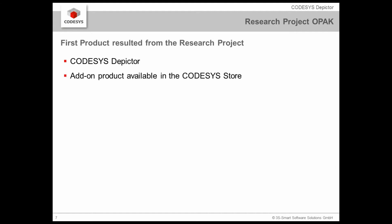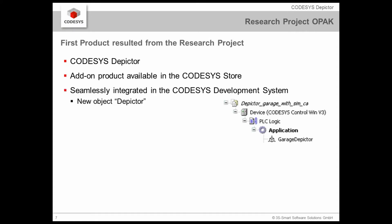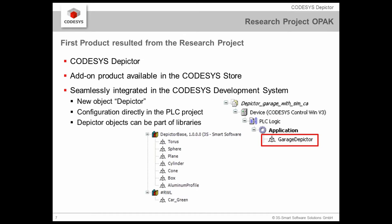The first product which was the result of that research project is now this CODESYS Depictor which is such an approach in the direction of industry 4.0 as we call it here in Germany. This is an add-on product for the CODESYS development system which is available in the CODESYS store. It's seamlessly integrated in the CODESYS development system. We see here a small screenshot of the CODESYS object tree and you see that there is a new object, a Depictor object which may have a name and bring some functionality with it. The configuration of that Depictor object is done directly in the CODESYS PLC project and it can be part of libraries.